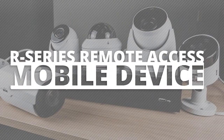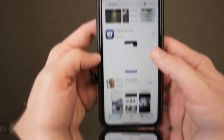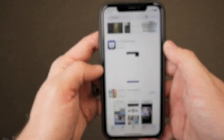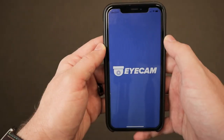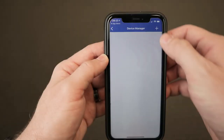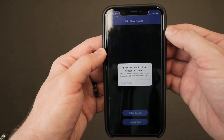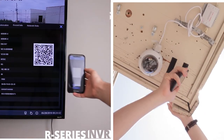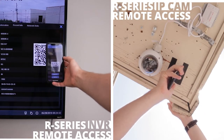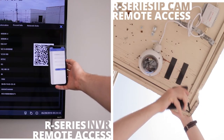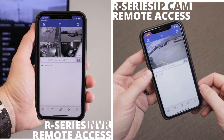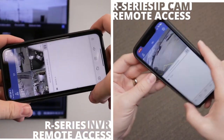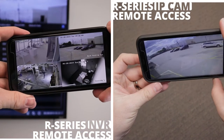To view from your mobile device, download the free iCam application from Google Play or the iTunes Store. Scan the QR code found on your camera or your NVR information screen, and enjoy live feeds from your standalone camera or your NVR straight from your cell phone.